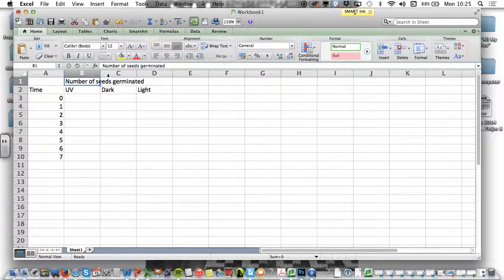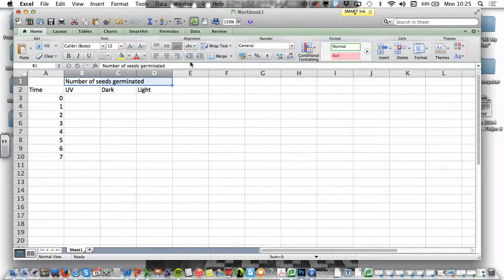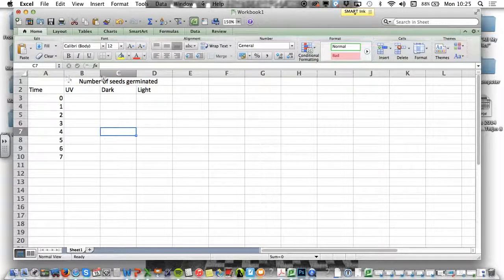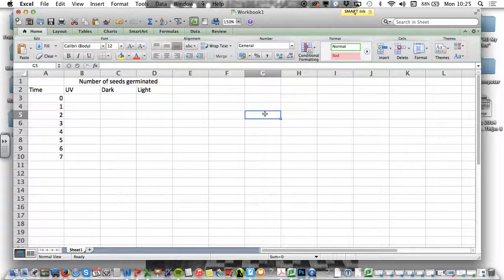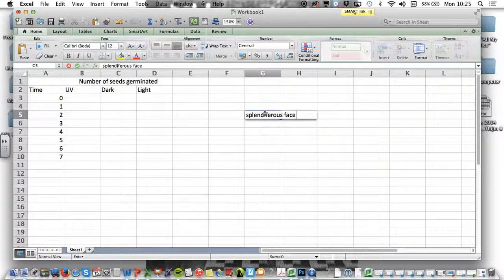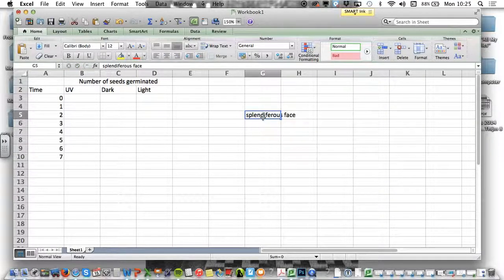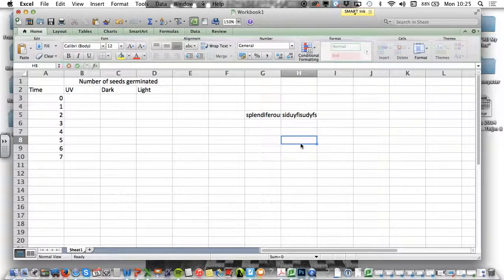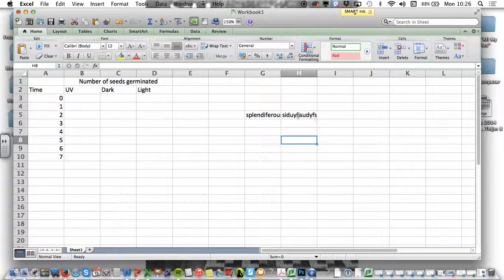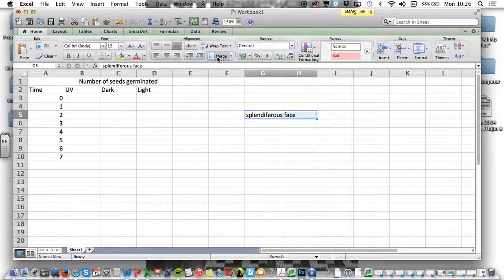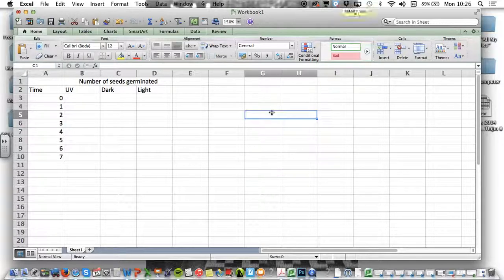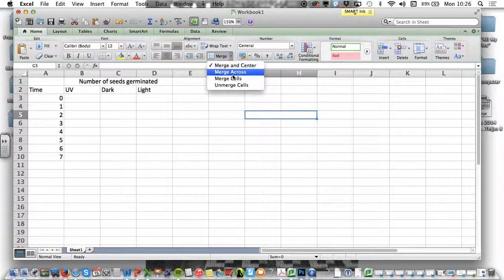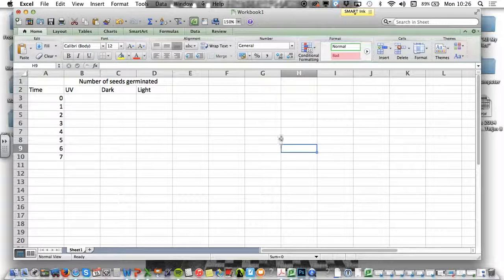So if we highlight this, we can use merge to merge our cells, and that puts those three together. So if you've got something that's too big to write, if I click on cell G5 and I want to write splendiferous face, it stretches over, but you'll notice I can also write stuff here. And now it looks messy.